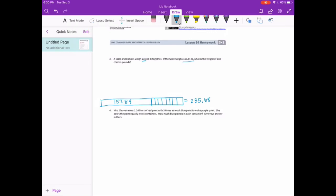I'm going to subtract what we already know to figure out the total weight of the 8 chairs: 235 and 68 hundredths minus 157 and 84 hundredths. 8 minus 4 is 4. We can't do 6 minus 8, so borrow; 16 minus 8 is 8. 4 minus 7 we can't do; 14 minus 7 is 7. 2 minus 5 can't do; 12 minus 5 is 7. 1 minus 1 is 0. Bring the decimal point straight down: 77 and 84 hundredths pounds left for the 8 chairs.